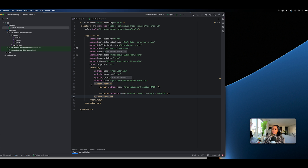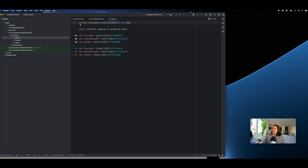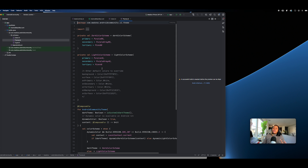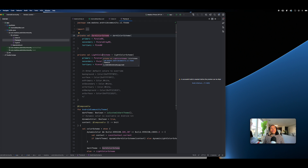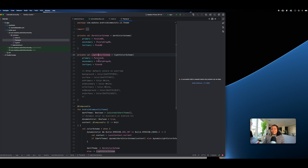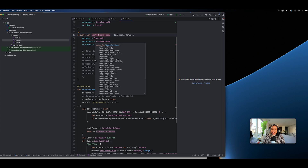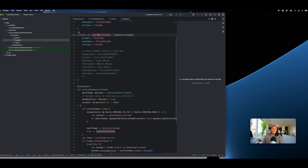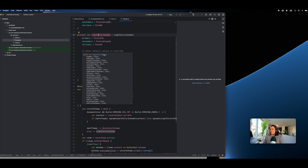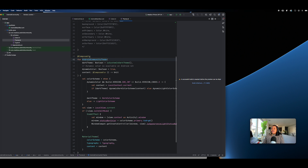The target API is set here. The first intent action is what actually launches the application when someone clicks on it. We have colors defined — that's where we define the colors of the app. We also have a theme. Now when building Android applications it's more modern: we get dark and light colors out of the box. Back in the days we didn't have this, so supporting dark mode was tough.